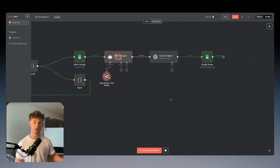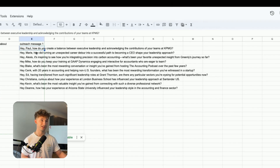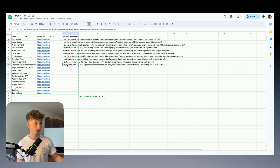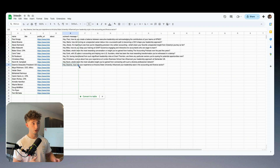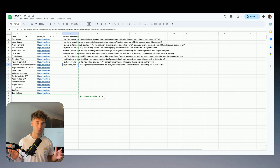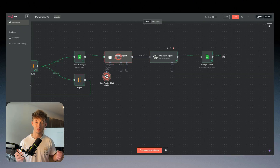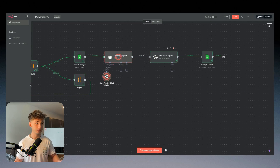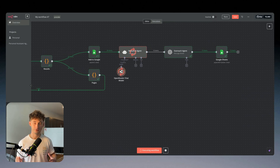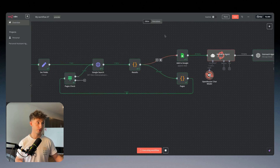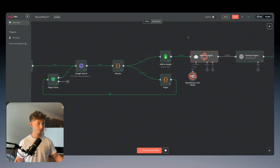Once the research agent finishes, it goes to the outreach agent which creates a personalized first line, and then updates that to our sheets. We can see it says 'Hey Paul,' 'Hey Marie,' 'Hey Alexis.' Looking at one of them: 'How do you create a balance between execution, leadership, and acknowledging the contributions of your team at KPMG?' Or 'Hey Deanne, how has your experience at Arizona State influenced your leadership style in the accounting and finance sector?' The point is we're taking the about section and creating a personalized first line.